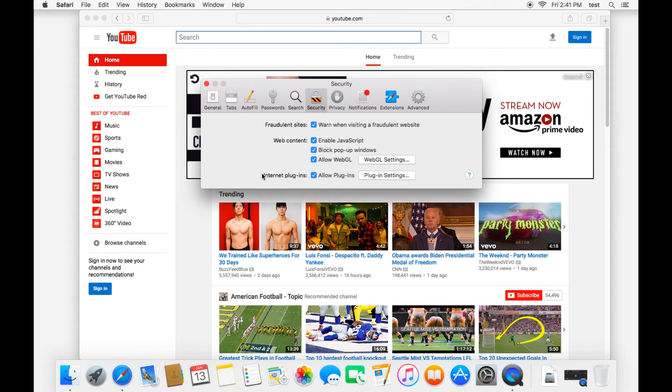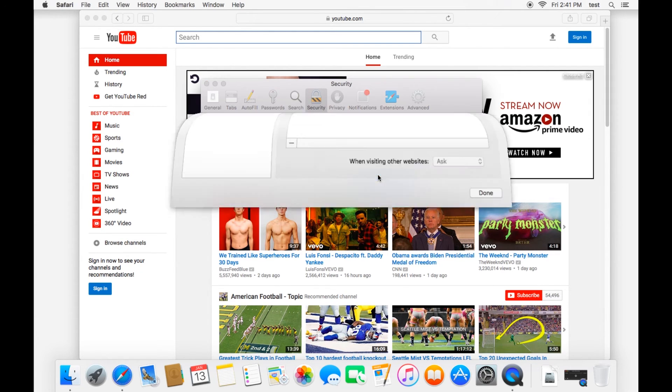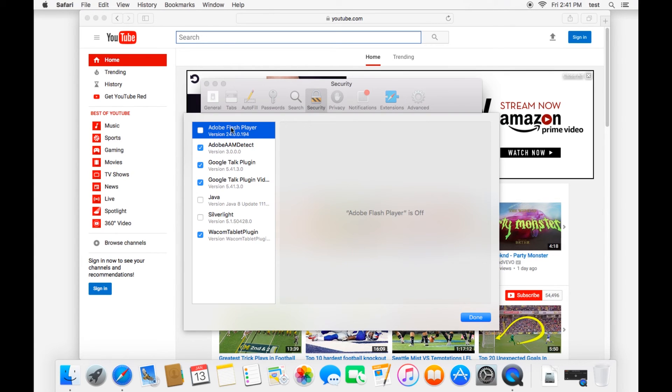And then the other important one to note is the internet plug-ins. And so in here in your plug-in settings, this is where you'll find Adobe Flash Player, Java, Silverlight, etc. A lot of the common plug-ins used on the internet.